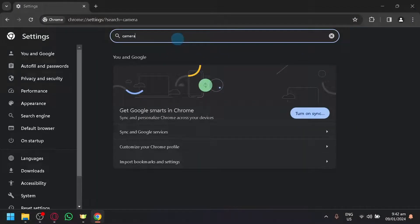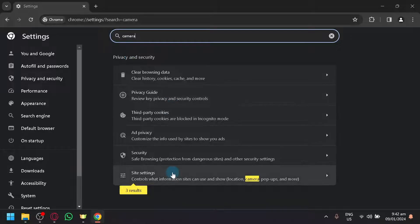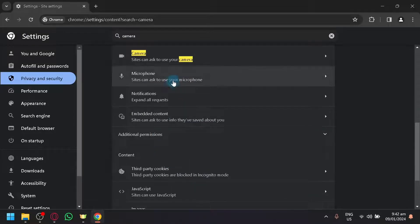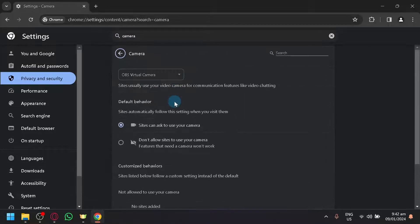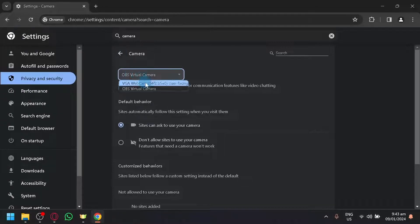Simply search camera in your settings, and click on site settings. Look for the camera option. You will be able to see OBS virtual camera here. Simply select that and select the other option.